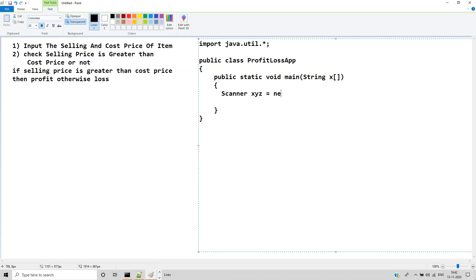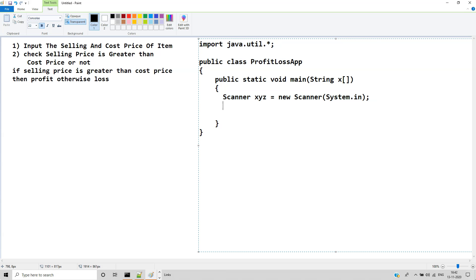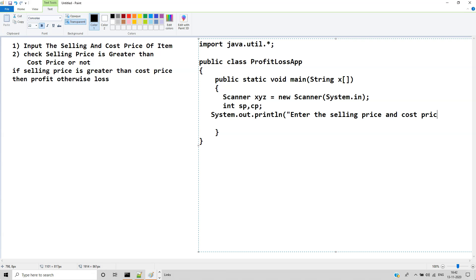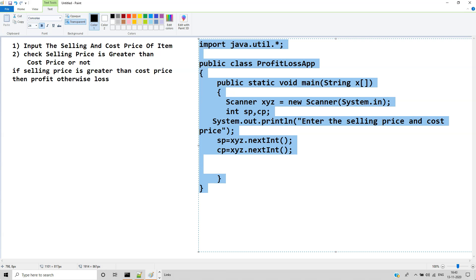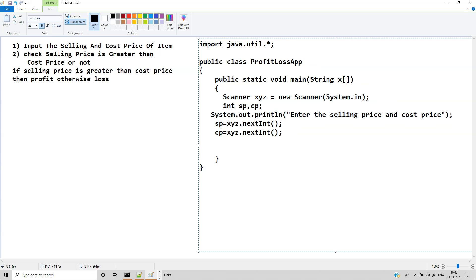Scanner xyz = new Scanner(System.in); declare integer variables for selling price and cost price. System.out.println: Enter the selling price and the cost price. Then sp = xyz.nextInt(); cp = xyz.nextInt();